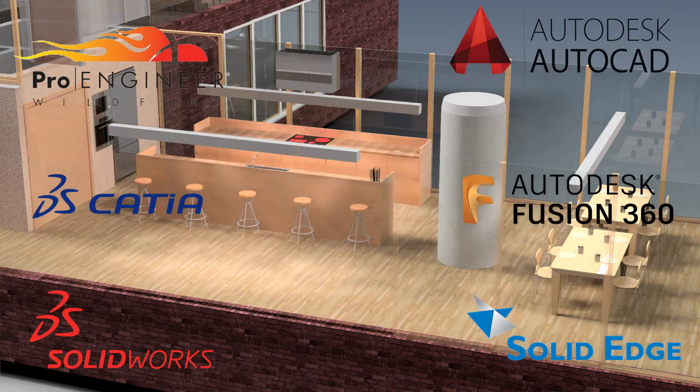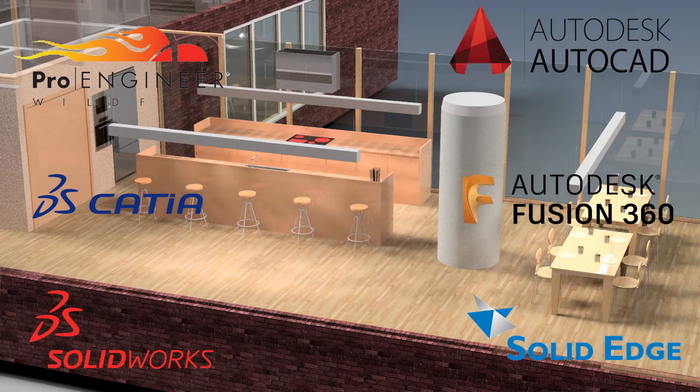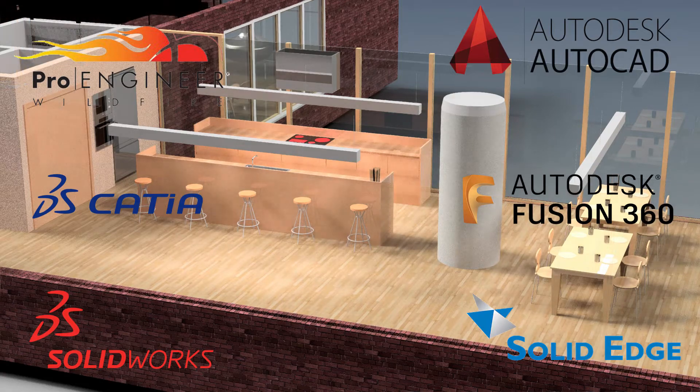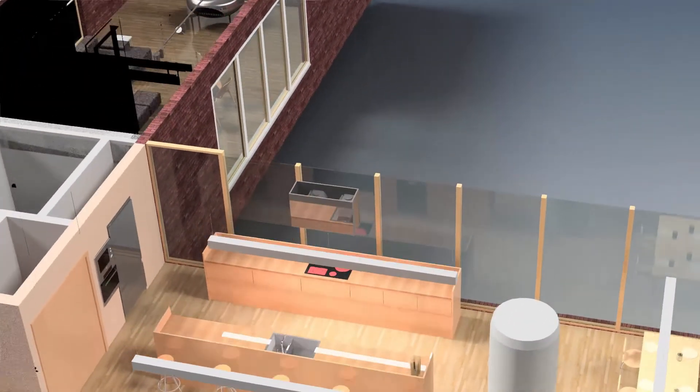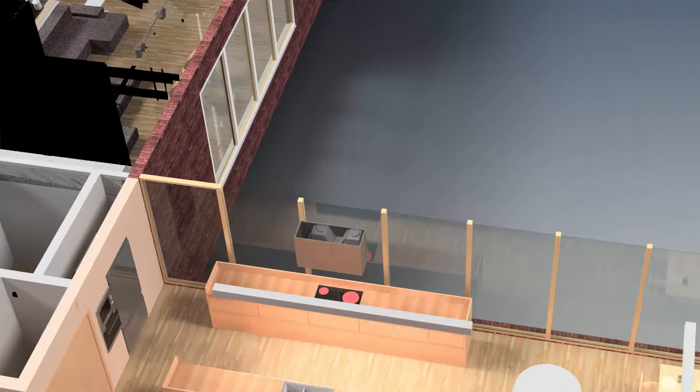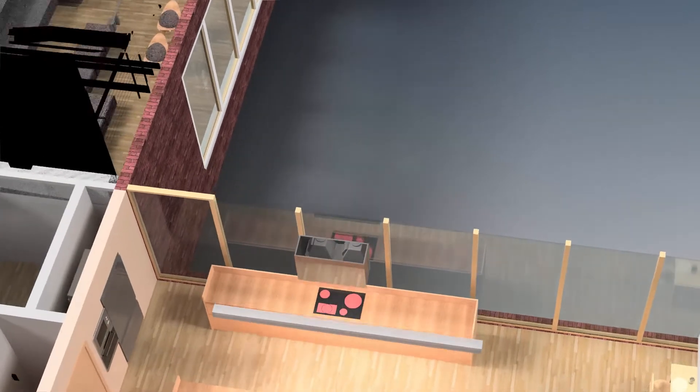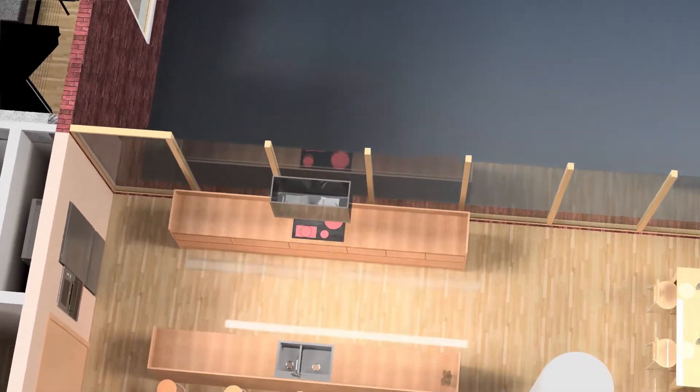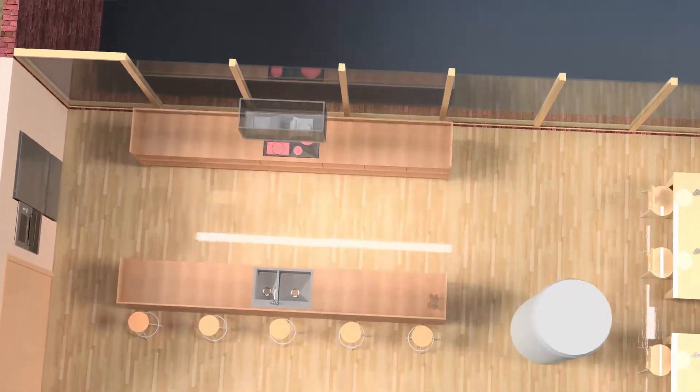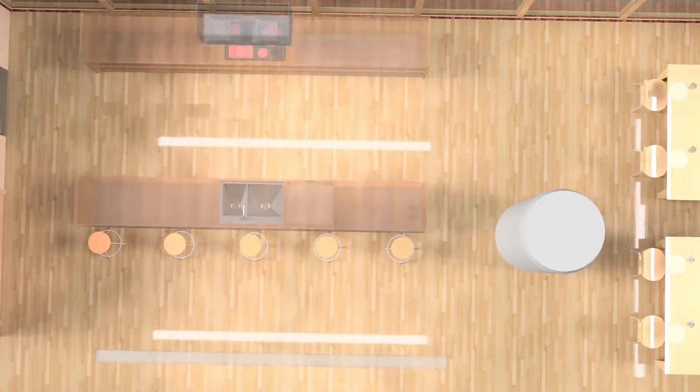Imported models can be used as a reference for your design. Moreover, in most cases, your design associatively reacts to the changes in the original model. When data changes in the native application, it updates in Autodesk Inventor.